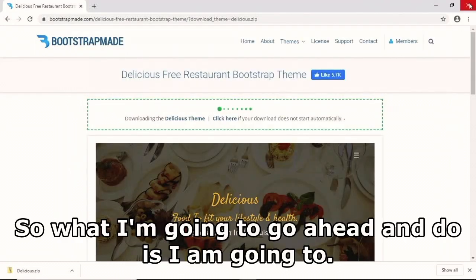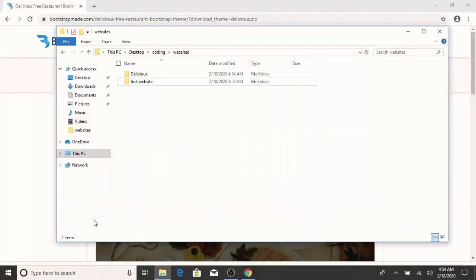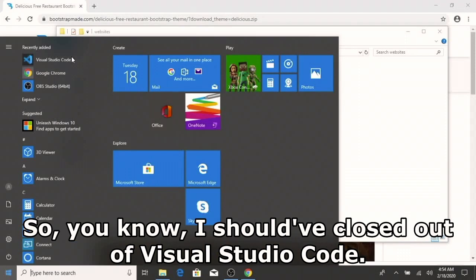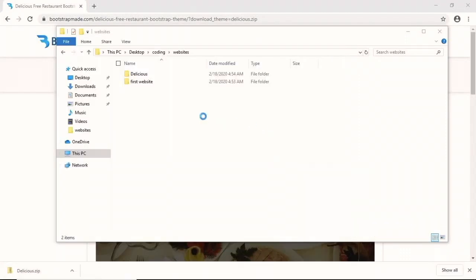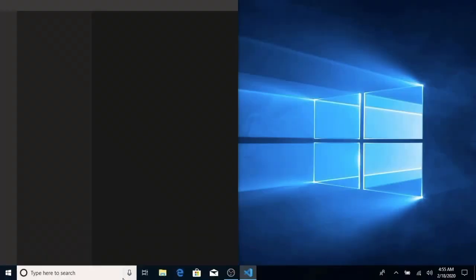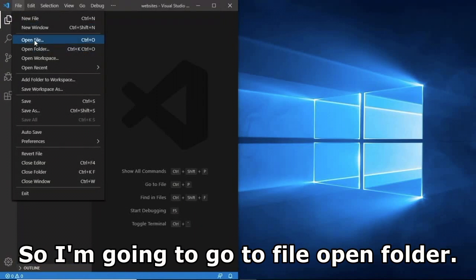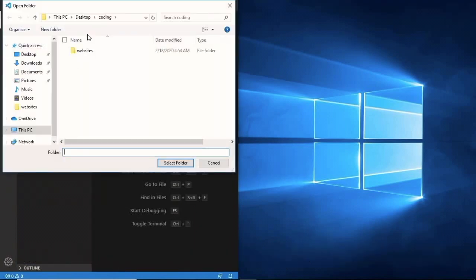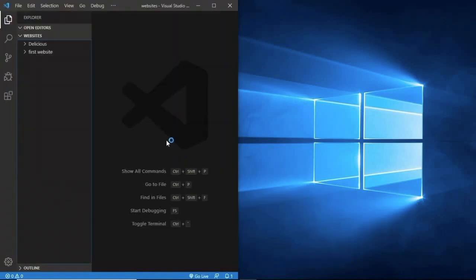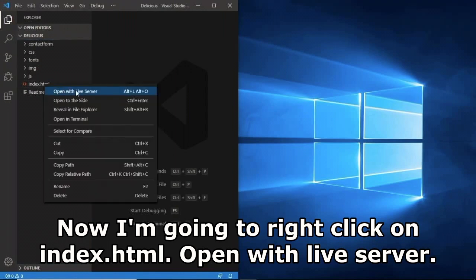I'll open VS Code, go to File > Open Folder, navigate inside the delicious folder, and select it. Right-click on index.html and open with Live Server. There's our website - most of it is already done for us. It has a side panel and it's also mobile responsive, which is very nice.